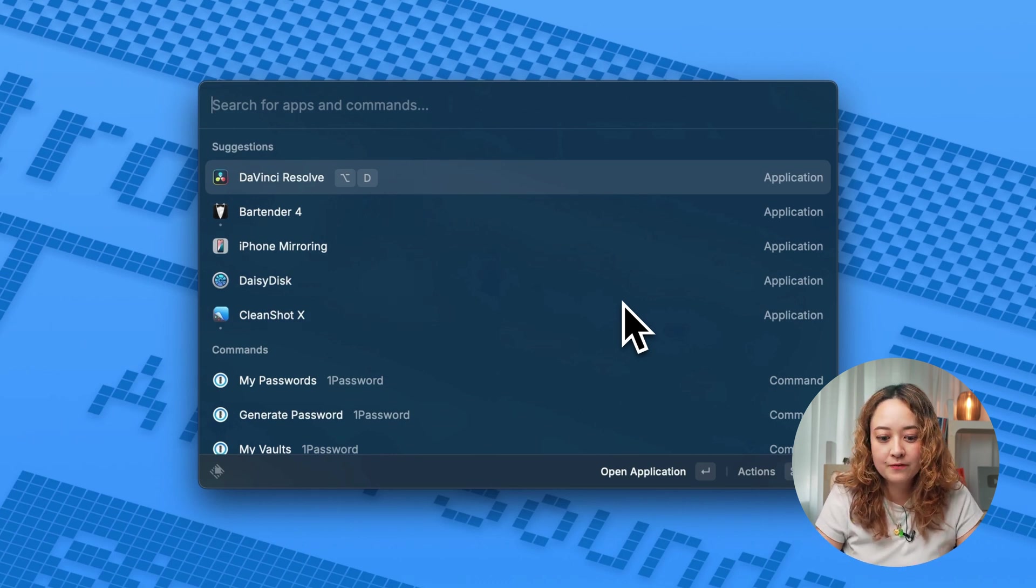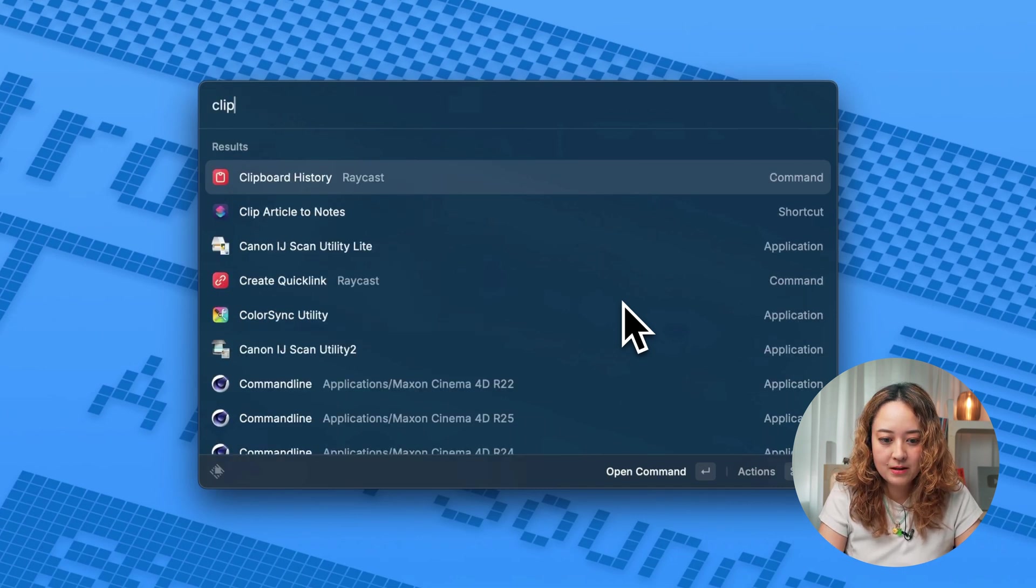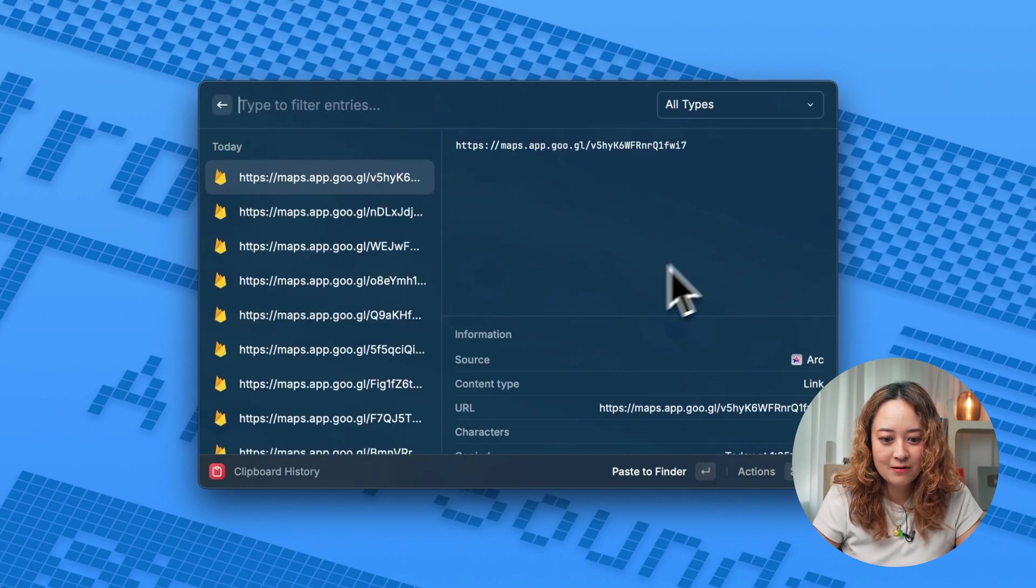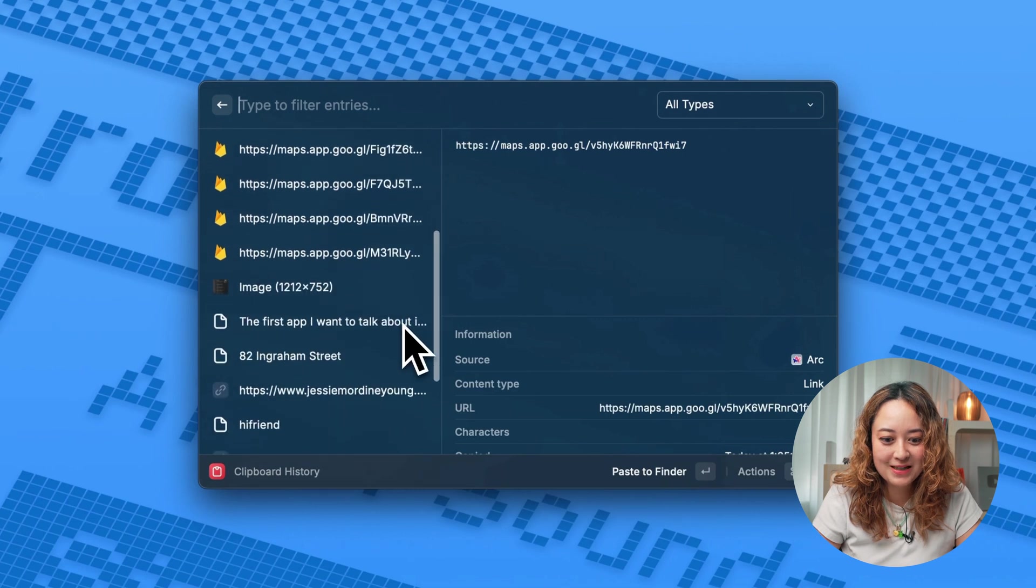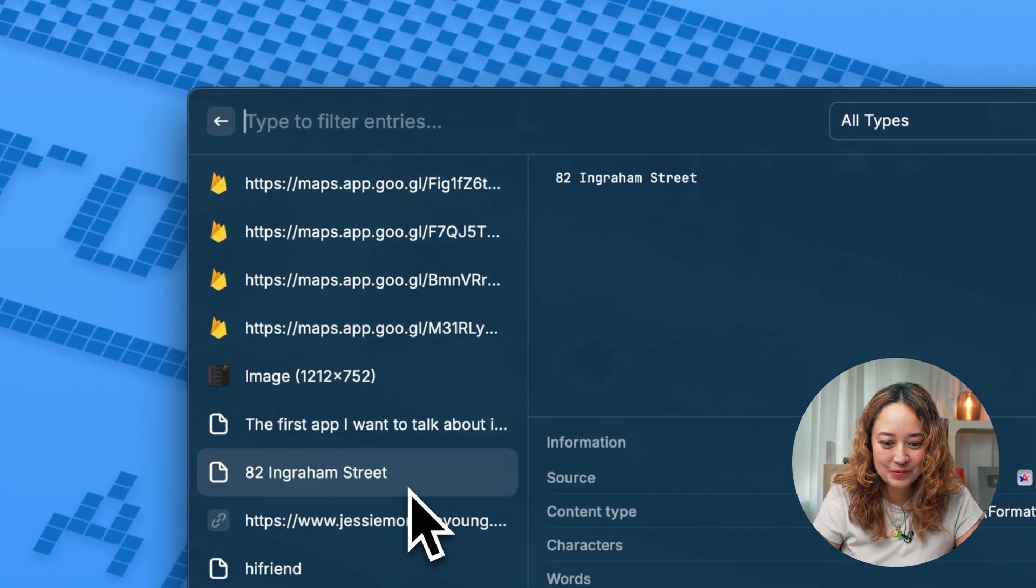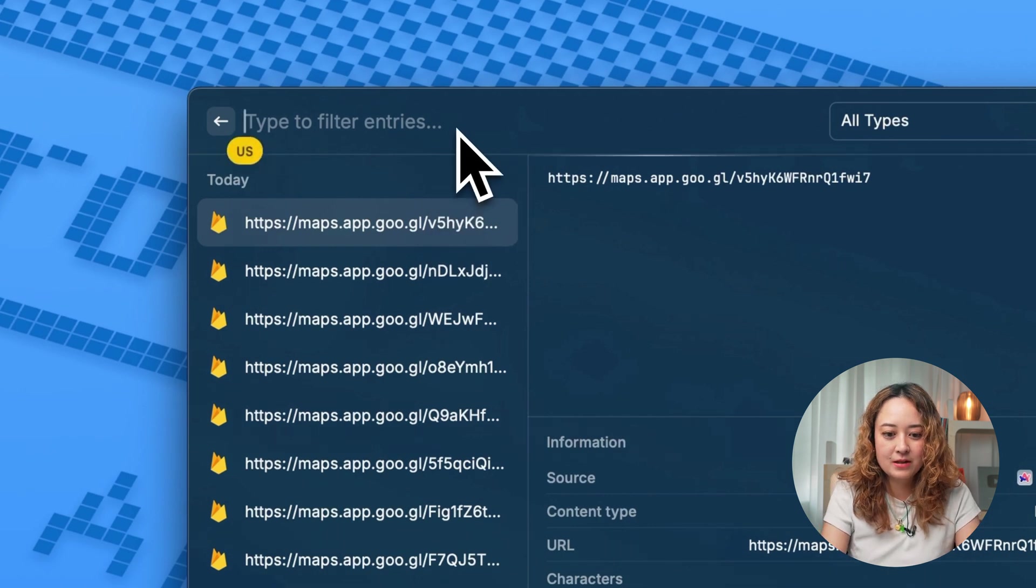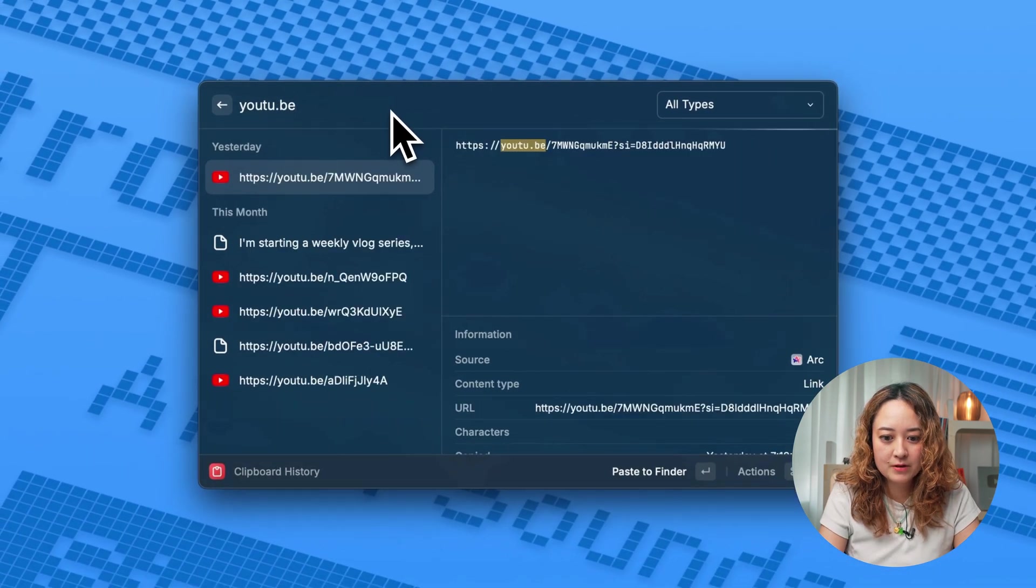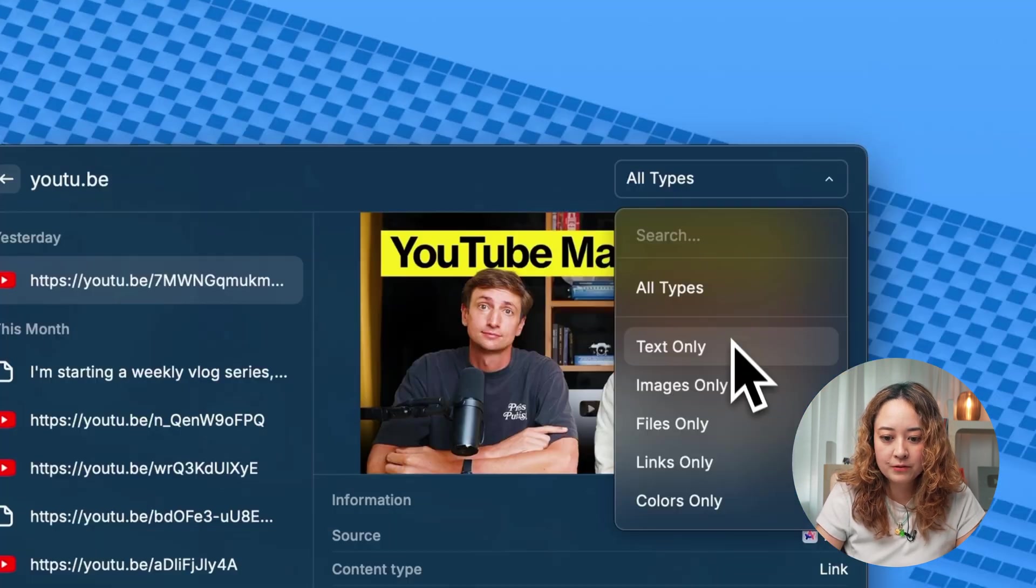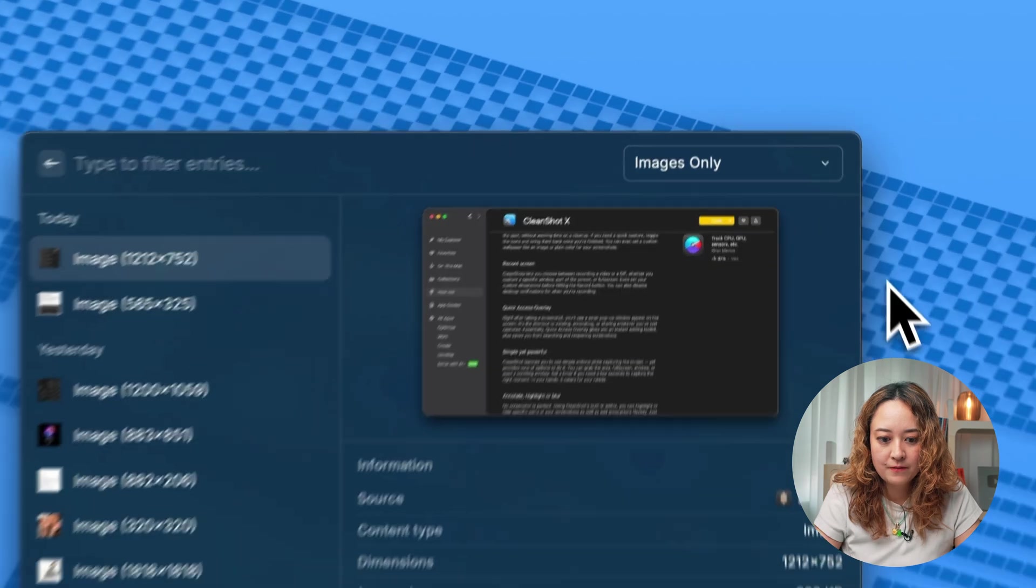For example, you can even search for your clipboard history. If I type in clipboard history, I can see all of the things that I have been copying to my clipboard. And for example, you can even search here if I'm looking for something that I've shared before. And you can even filter with certain types of files.